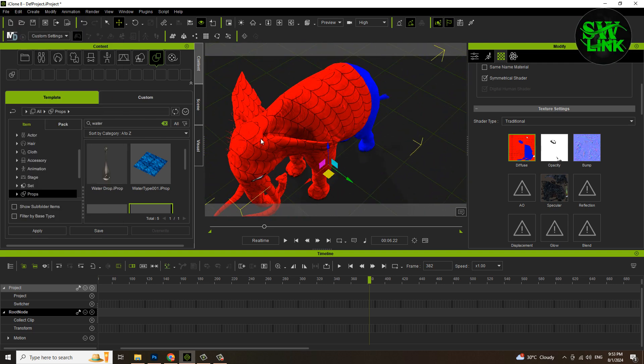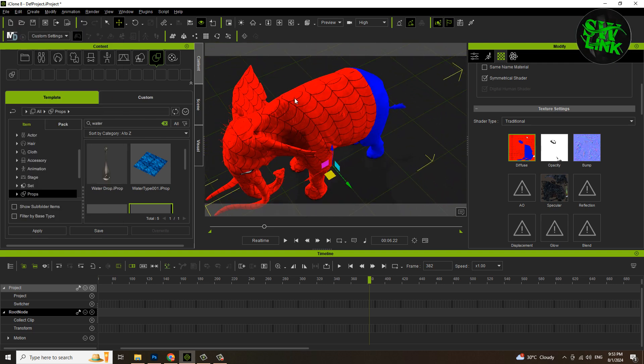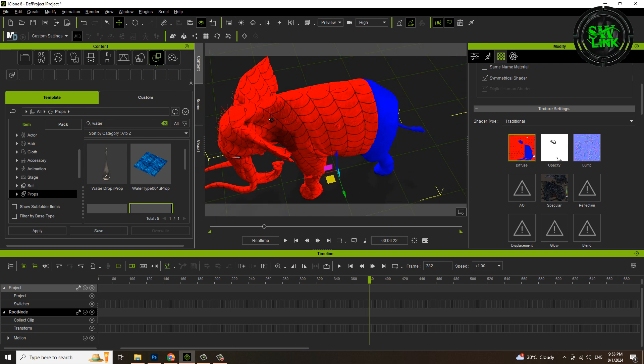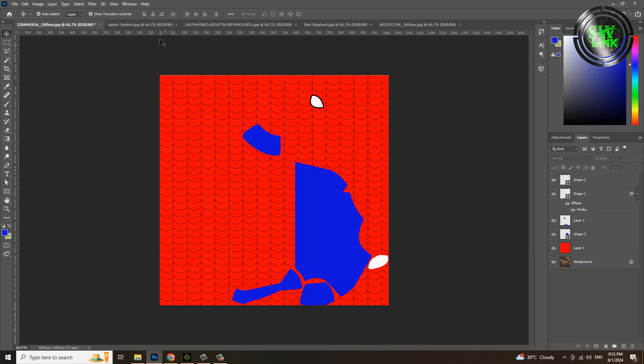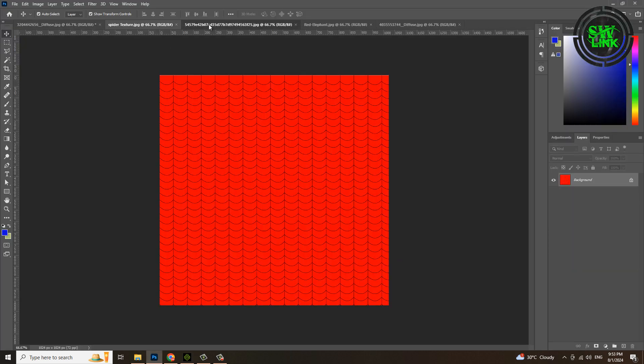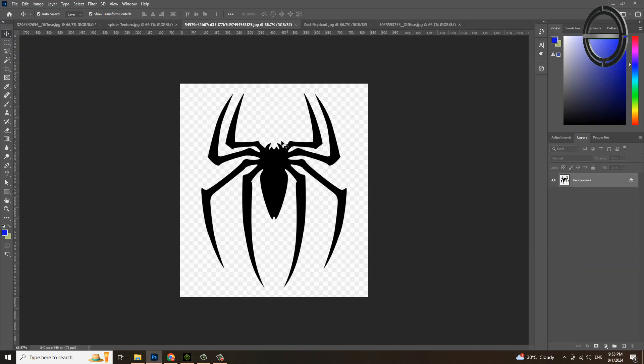If you want to put the spider logo on it, you can do that too. Here's a spider logo we'll add to it.